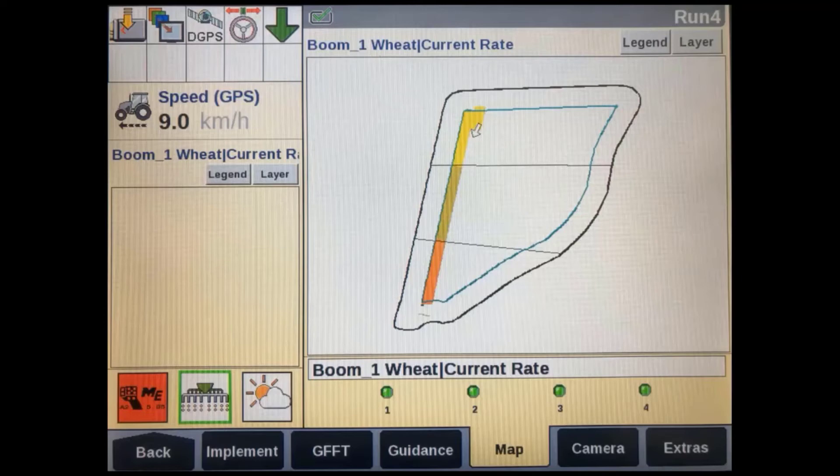This feature is particularly handy for those who want to keep an eye on their machine's actual rate without having to monitor the implement's VT screen all day. This will work the same for implements not running prescription application as well.